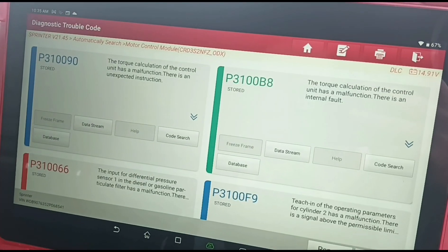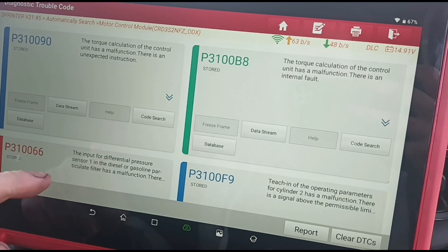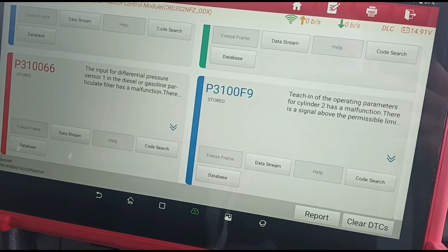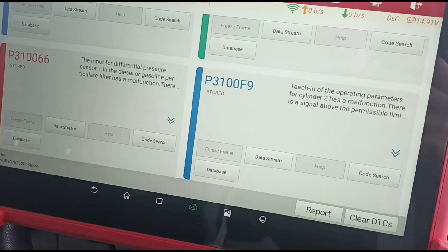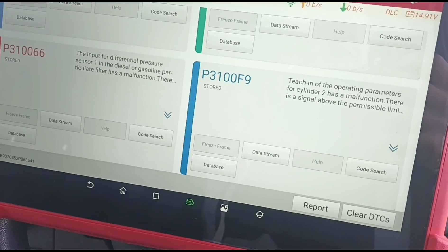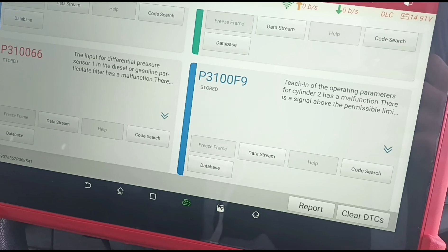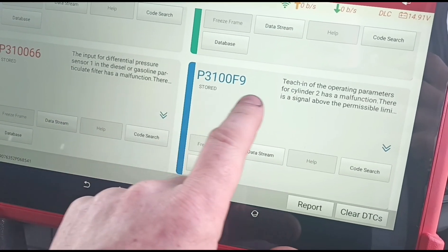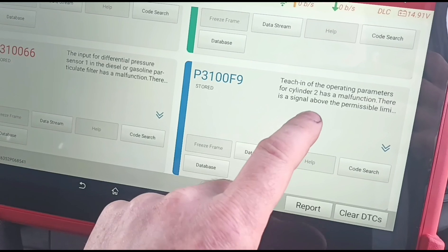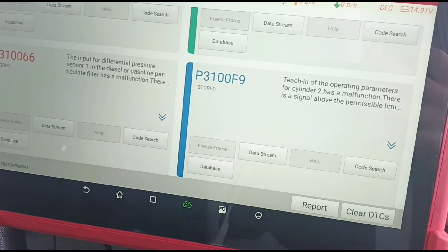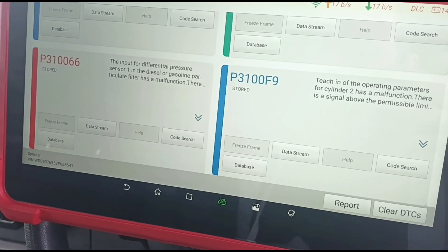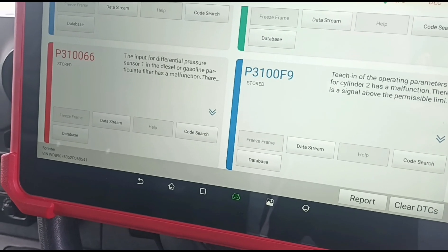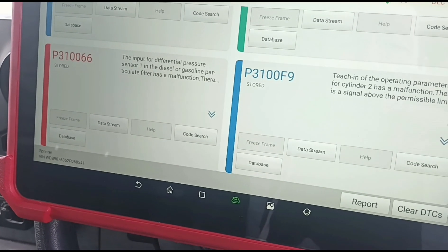We'll read the fault codes. Teaching parameters for cylinder 2 has a malfunction — it's above the permitted limit. So this is one of the main codes here for cylinder 2. And then the input for the differential pressure sensor — I'm not sure if that's just because he's been changing it. Maybe it hasn't been reset.